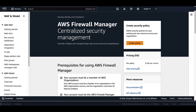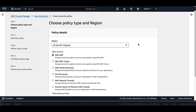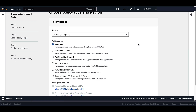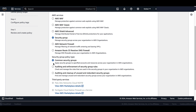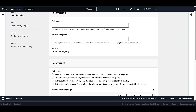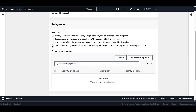Now we'll navigate to AWS Firewall Manager and select Create Policy. First, ensure that you are in the correct region — I am running this demo in US East 1, so no changes are needed there. Under AWS Services, select Security Group. Then under Security Group Policy Type, select Common Security Groups. Select Next. For the policy name, we can enter 'demo reference security group.' For policy rules, we want to select 'distribute security group references from primary security group to the security groups created by this policy.'